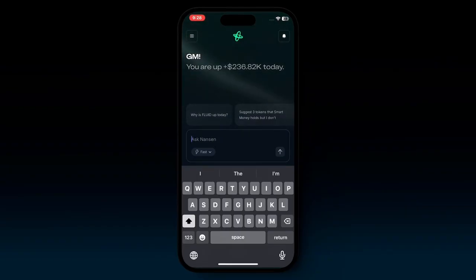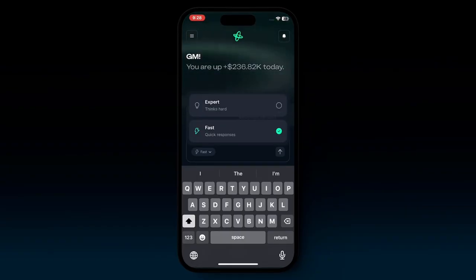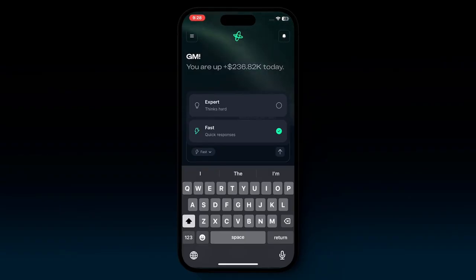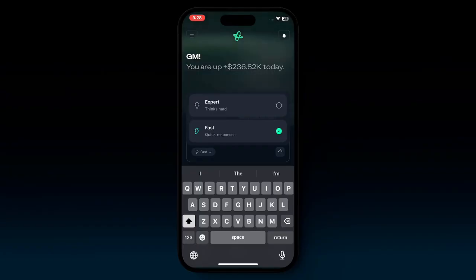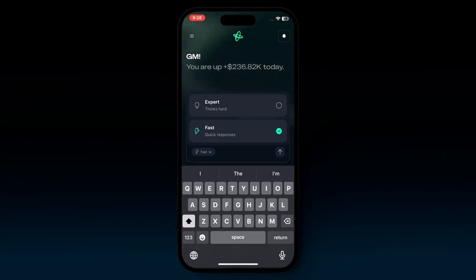You have two modes: expert mode, which thinks deeply about your prompt, and fast mode, which will give you a response in a matter of seconds. This is a great way to interact with the Nansen app and get responses about on-chain activity.